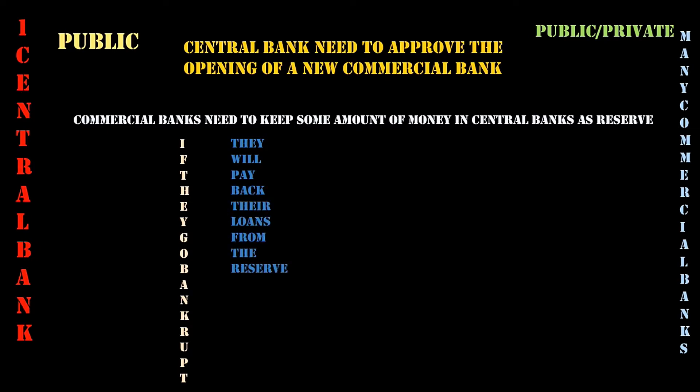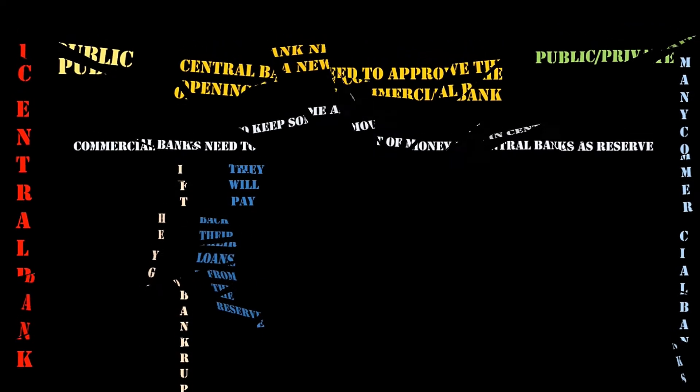Central bank is the only institution that has the authority to print money and issue it in the market. Printing notes is not the only way of creating money for the central bank. They can also purchase government bonds or treasury bills which will in turn create more money in the market.